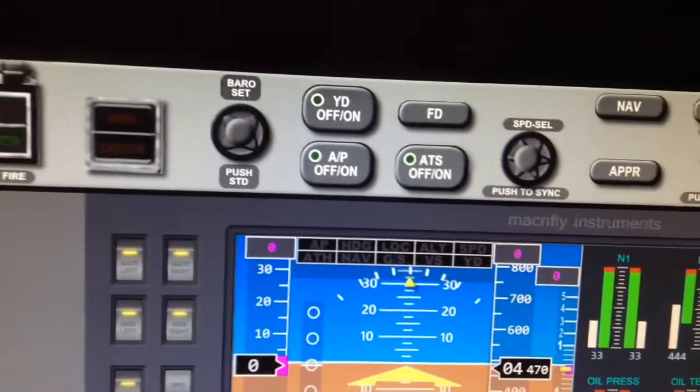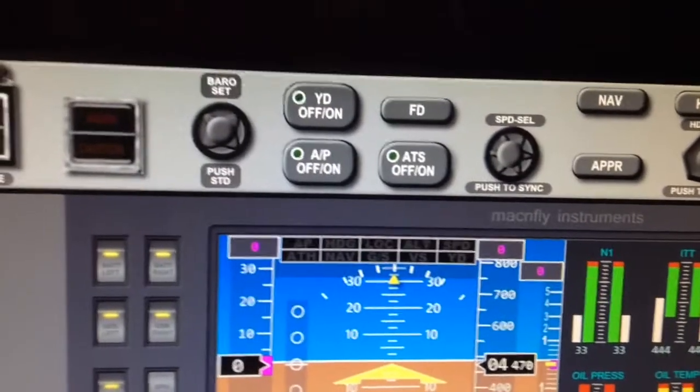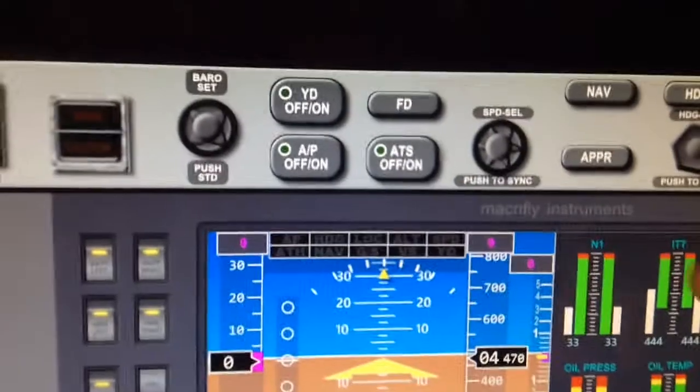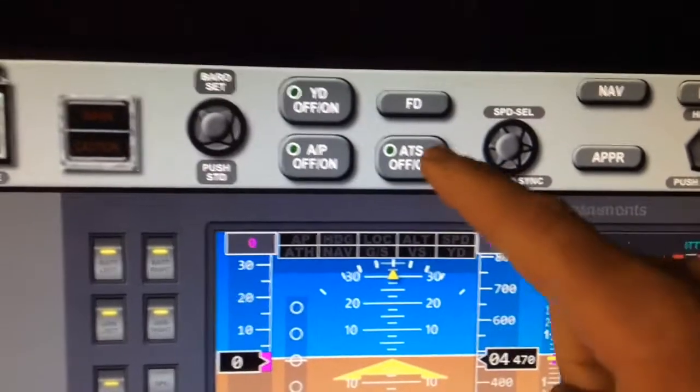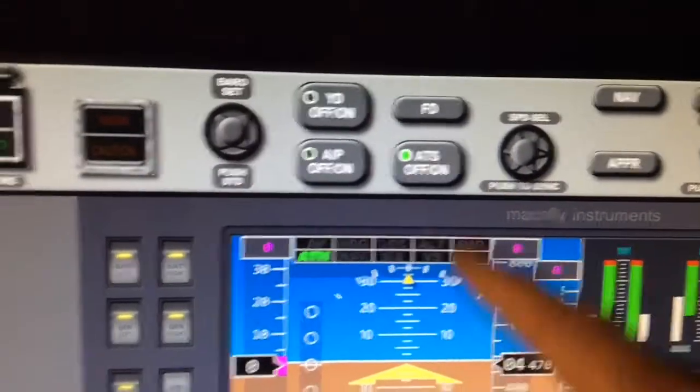I'm going to show you a few of the frequency knobs on the 737 simulator, which are a lot smaller, and they work just fine.